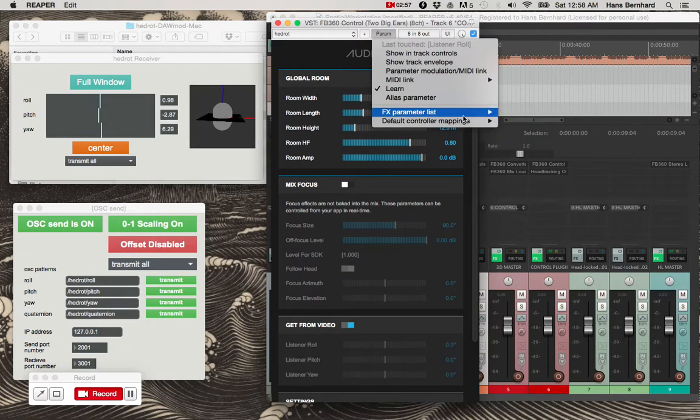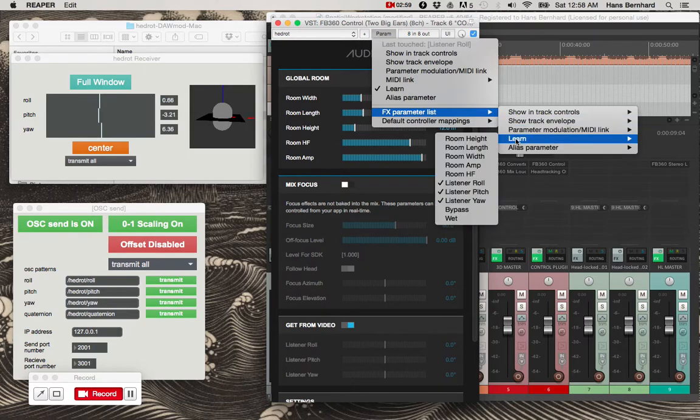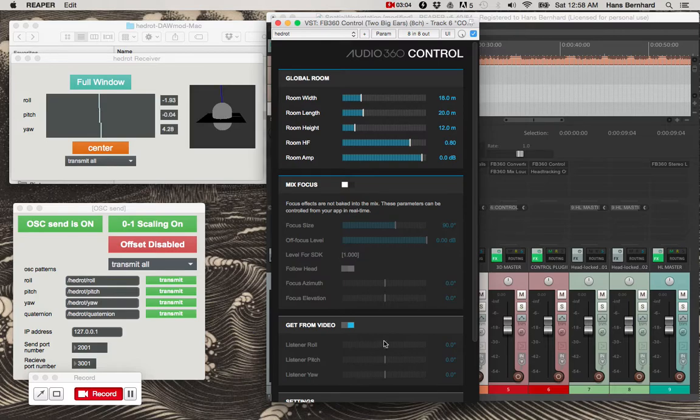I've also already mapped the roll, pitch, and yaw parameters here to the OSC messages. So look at the instructions if you're curious about how to do that.